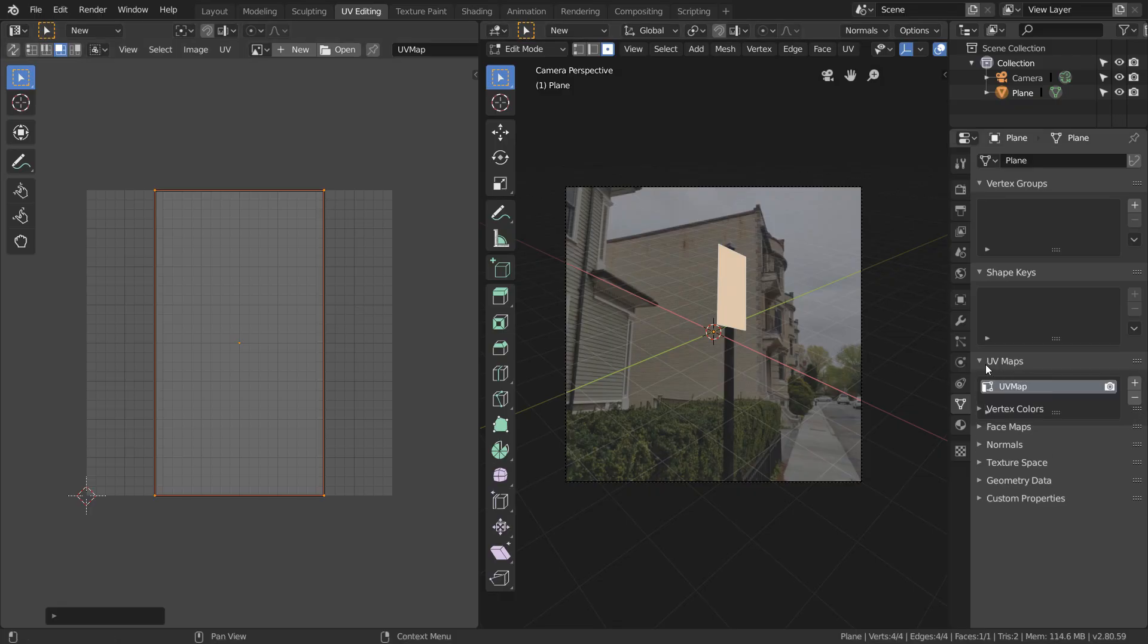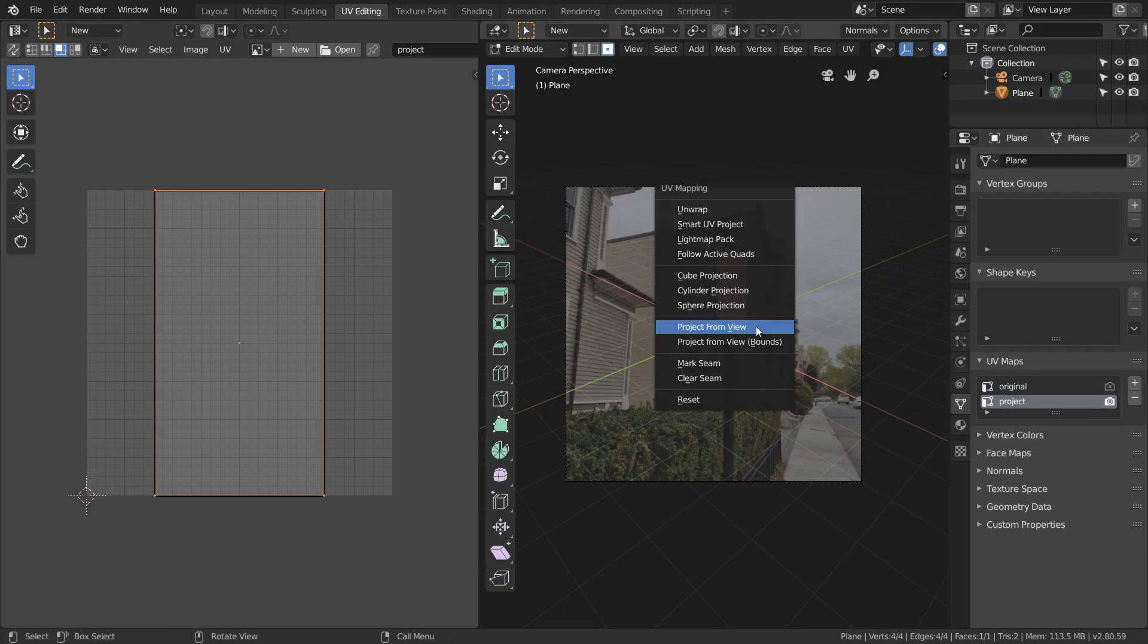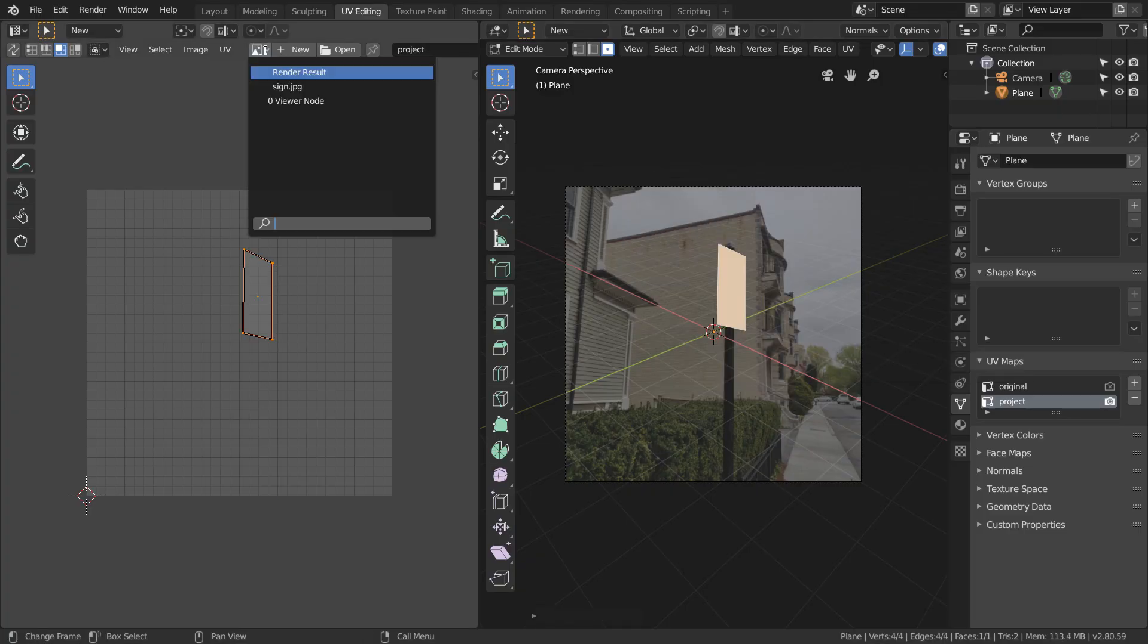Now, in our UV maps, I'm just going to rename this to original and add a second UV map and call it project. What we want to do is hit U, and then project from view while we're still looking through the camera.